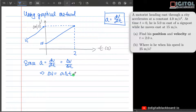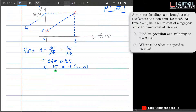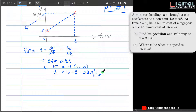Delta v is just v₁ minus 15, so v₁ minus 15 equals the acceleration of 4 times delta t of (2 minus 0). We can now solve for v₁, which equals 15 plus 8, giving 23 meters per second — the same answer as obtained previously using the kinematics equations.